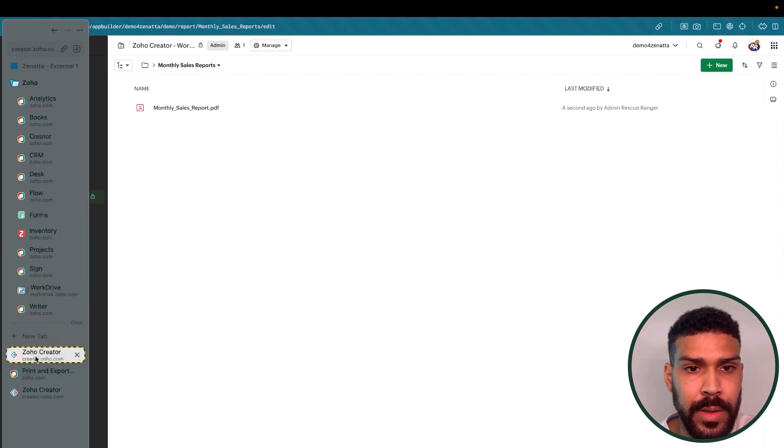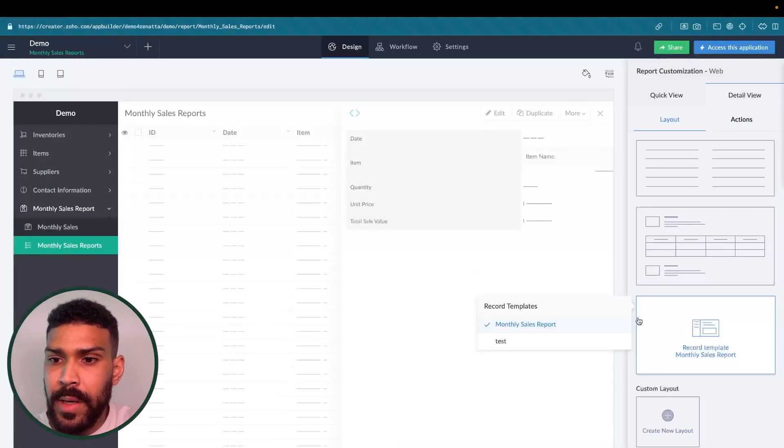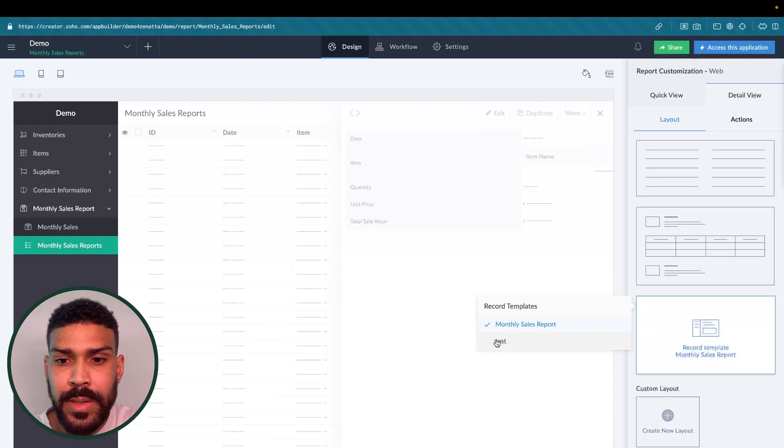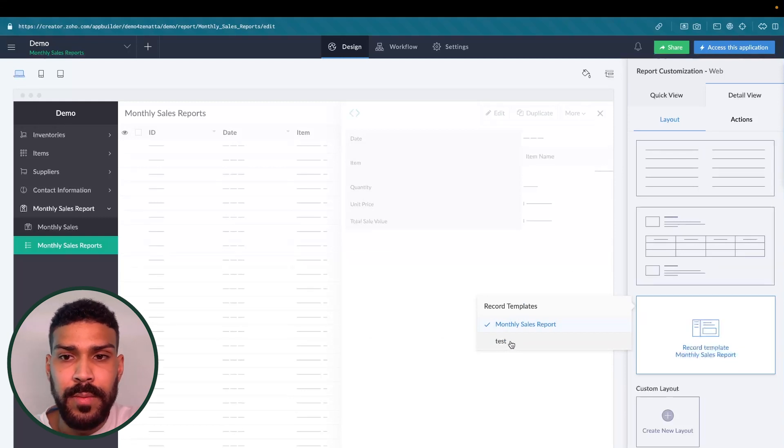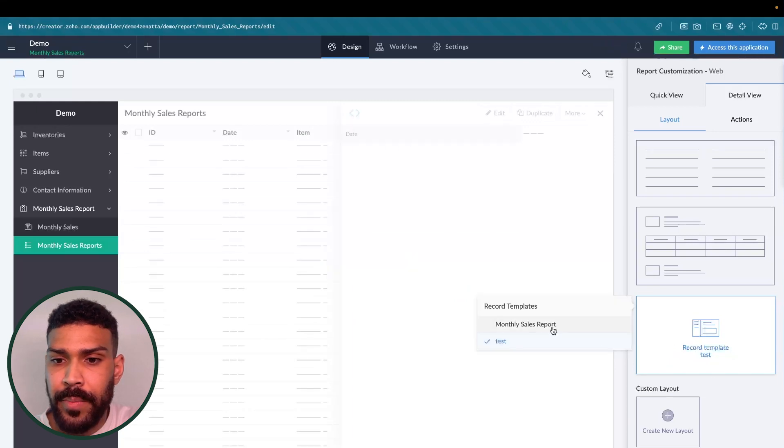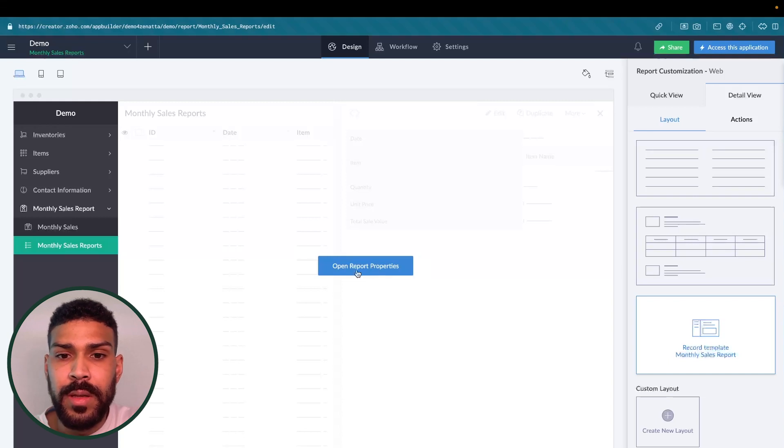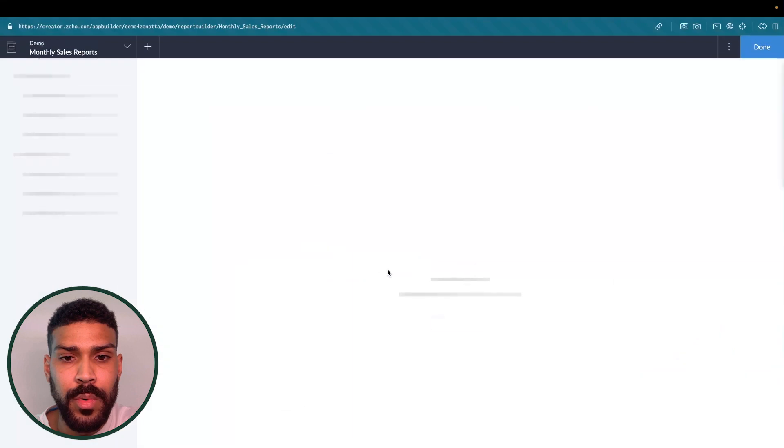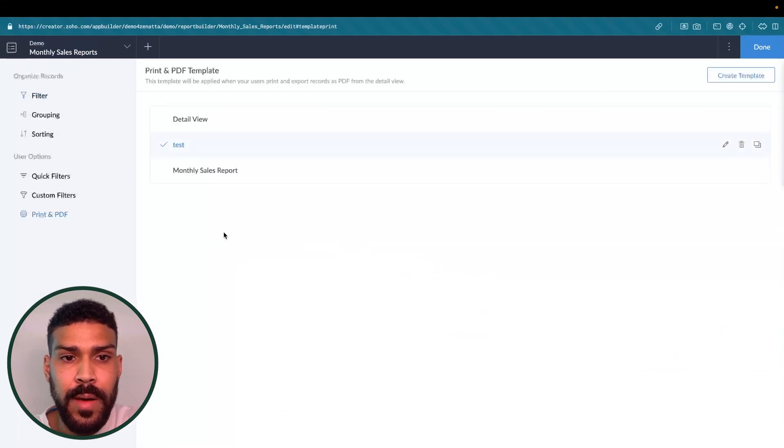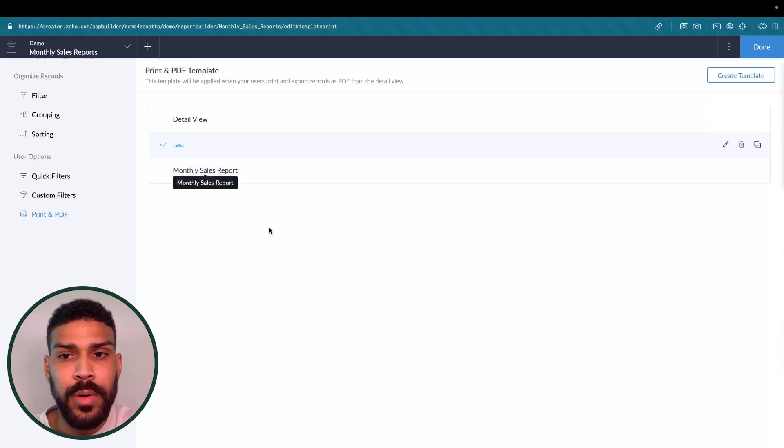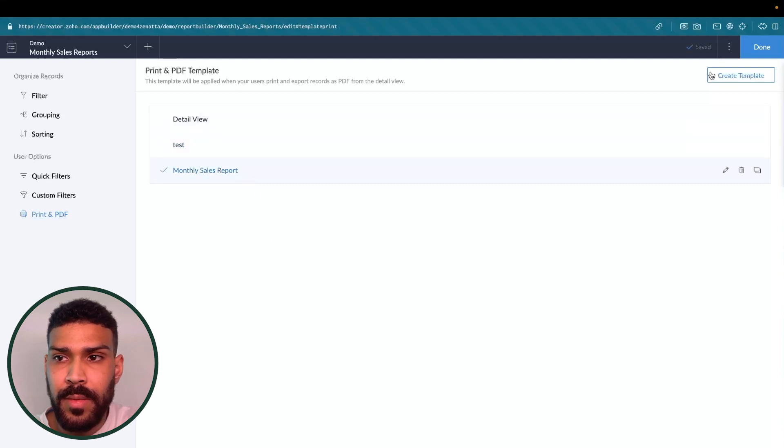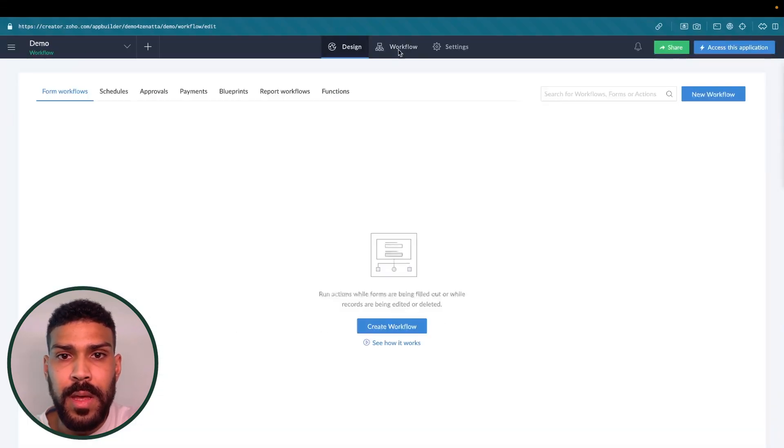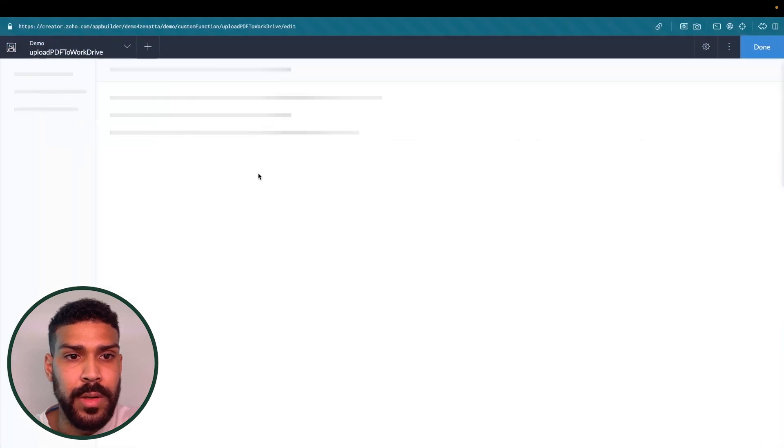Go back to Zoho Creator. In the detail view, we could see our record templates. The monthly sales report is selected, but it looks like it's referencing this test template. So if I click on this test template, it just has the date. So it actually needs to be configured in the report properties. So if we go to open report properties, print and PDF, we could see that test is selected and not our monthly sales report. So we will select this, click done, and we should be able to re-run our function.